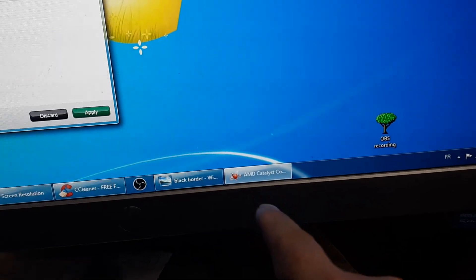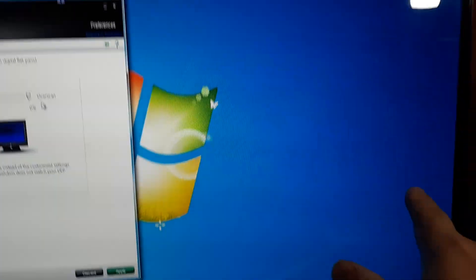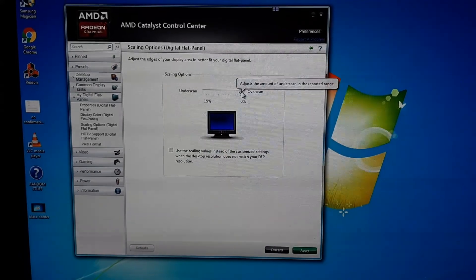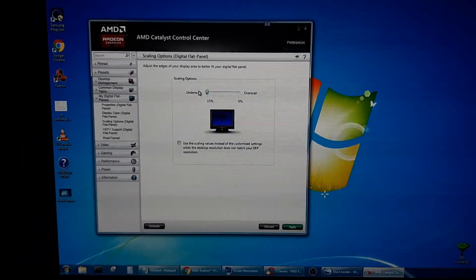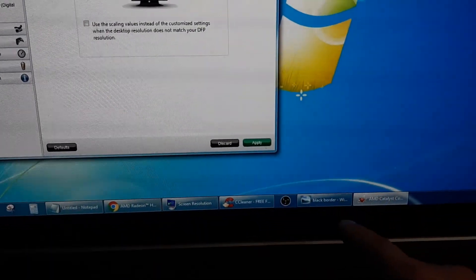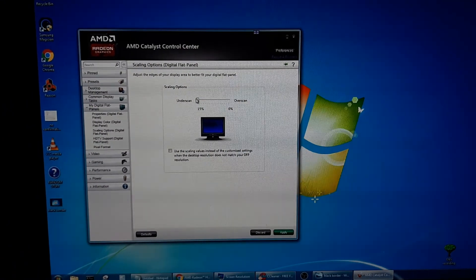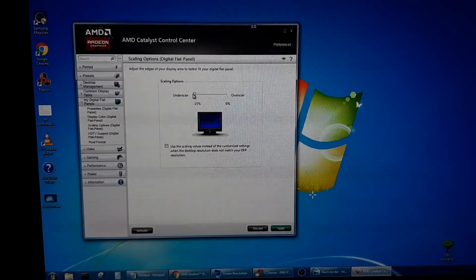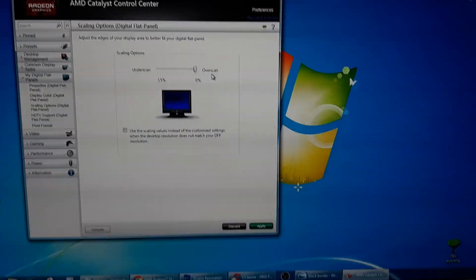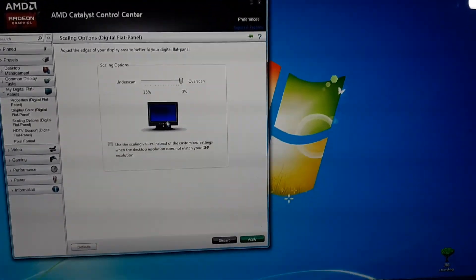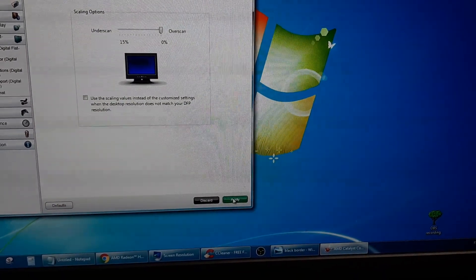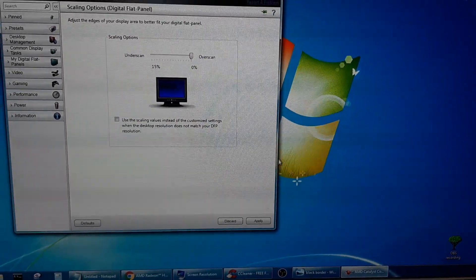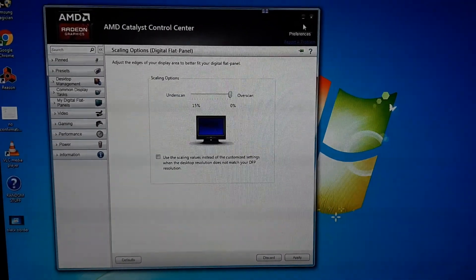There you go. So you bring it down to zero and right now as you can see I have no more black borders. So if I bring it down, now you have the black borders. If you bring it back down to overscan, no more borders. Everything is stretched out. Then you click apply and it's good to go.